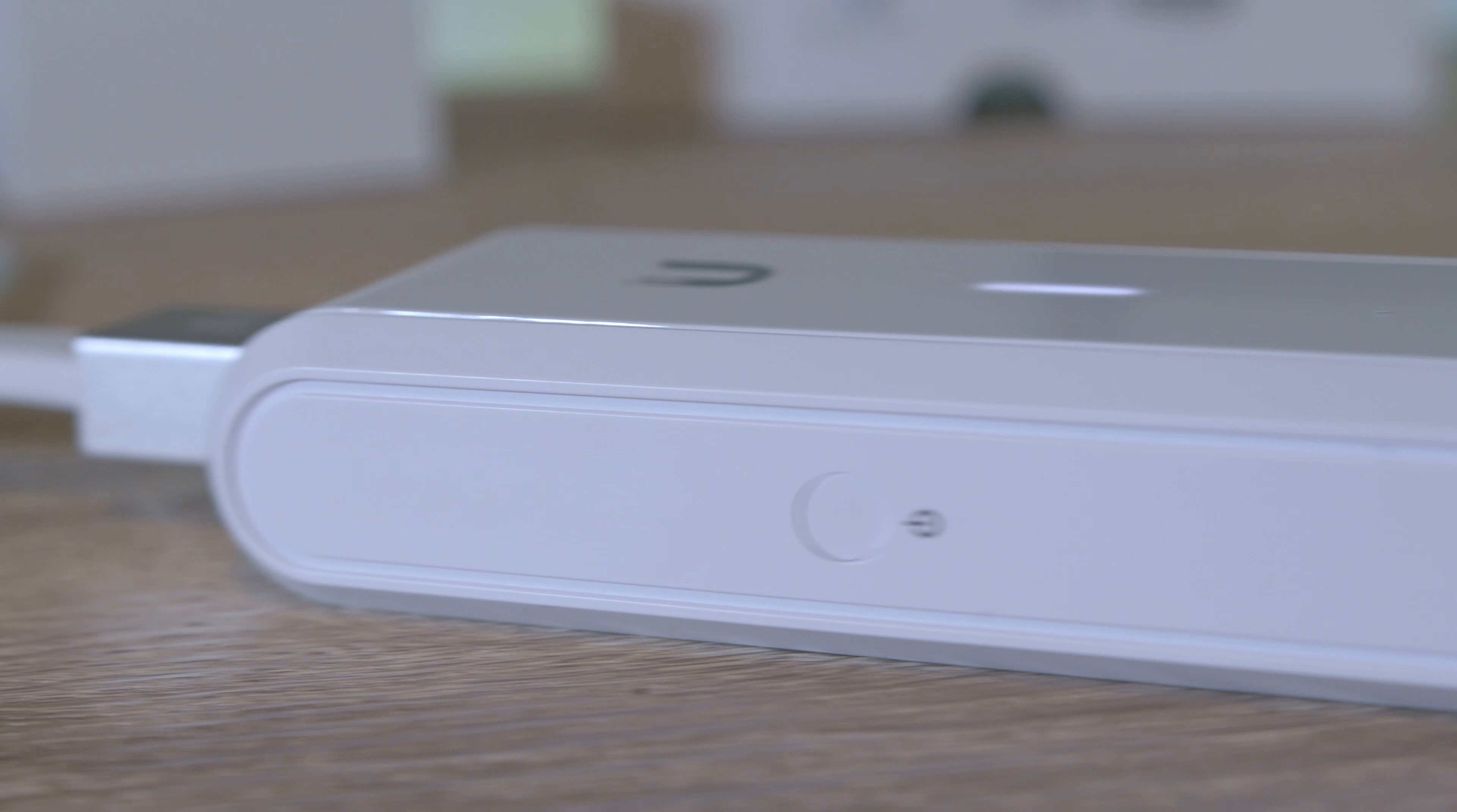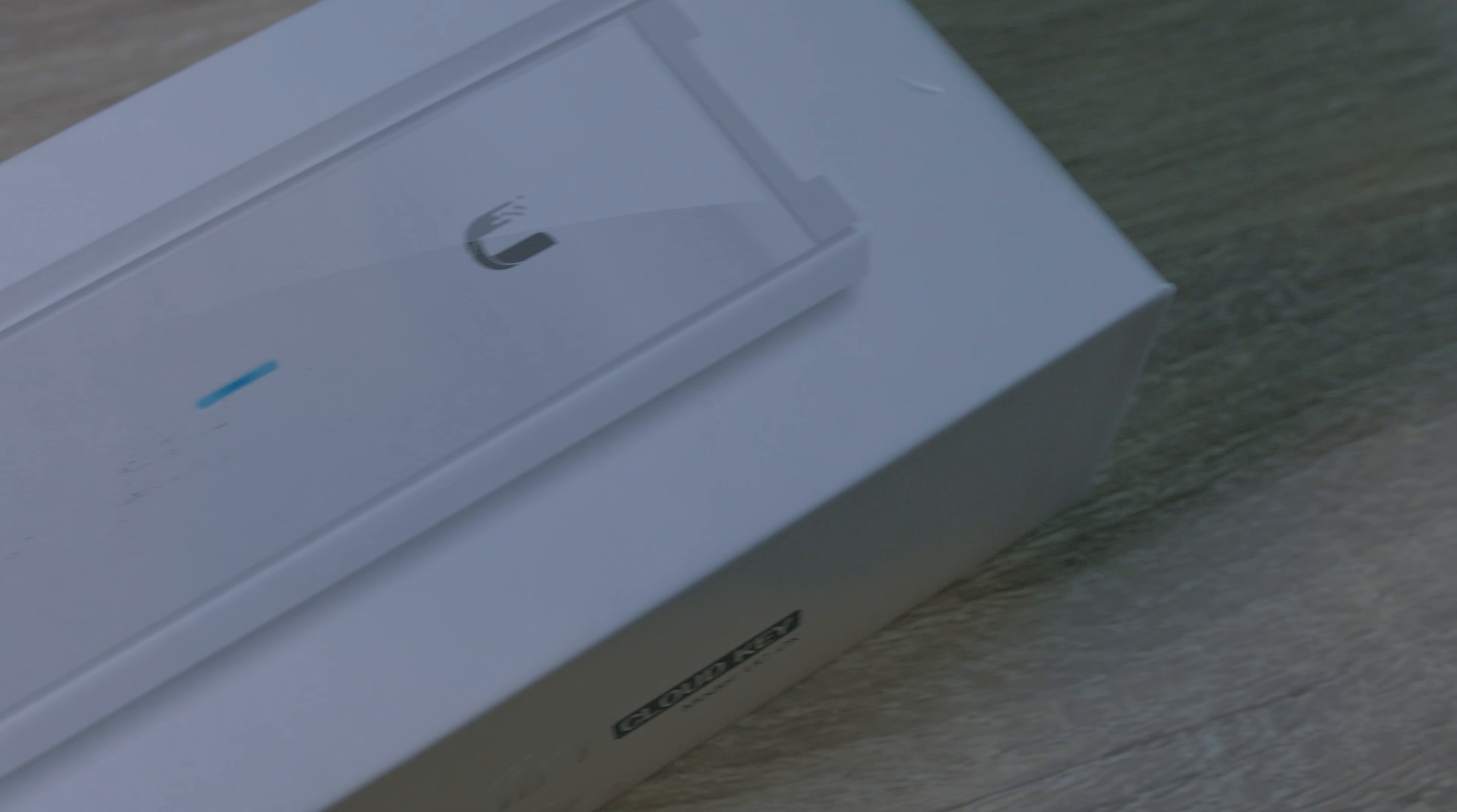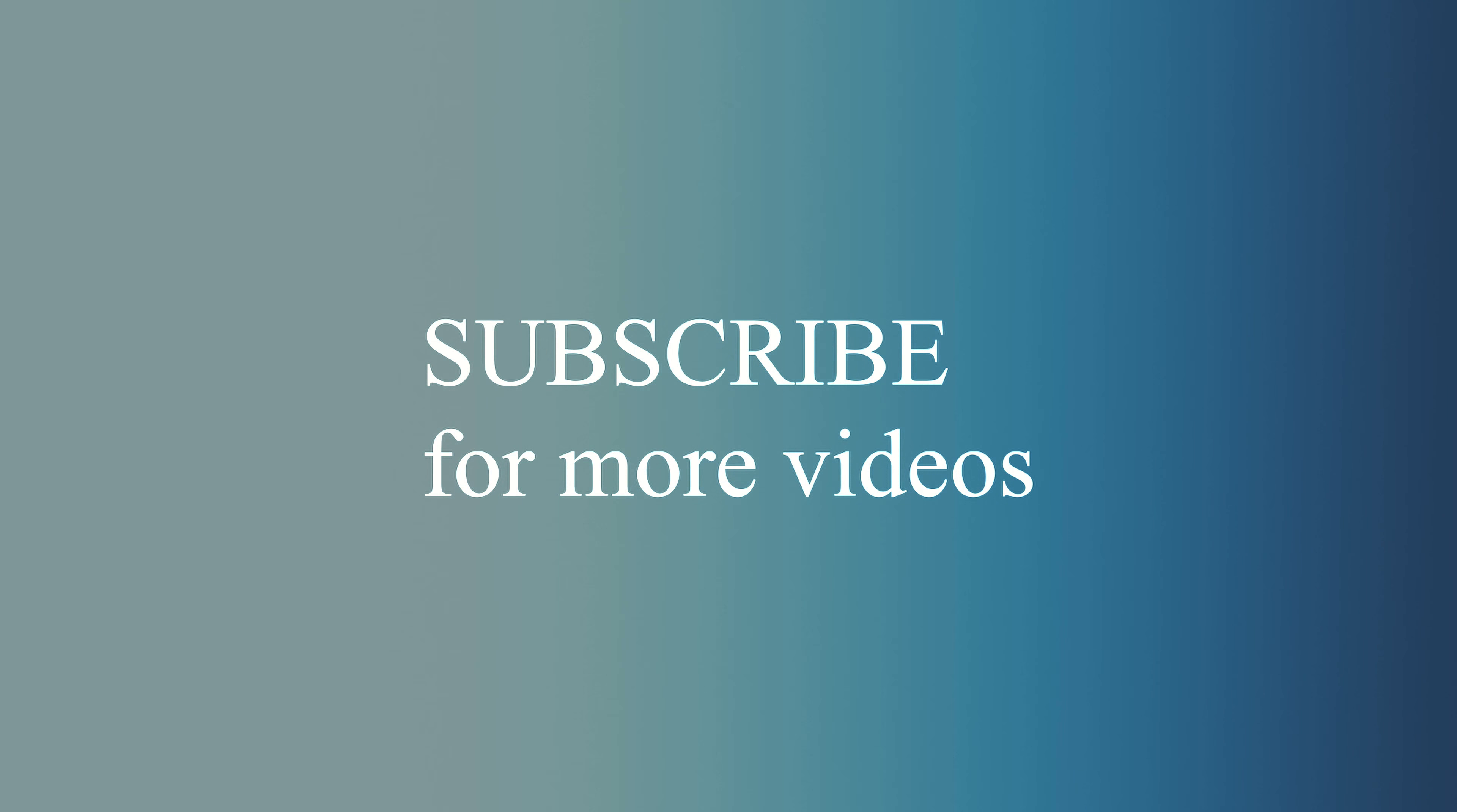So you can access your stats or make changes remotely. Thanks for watching and see you in the next one. Please subscribe.